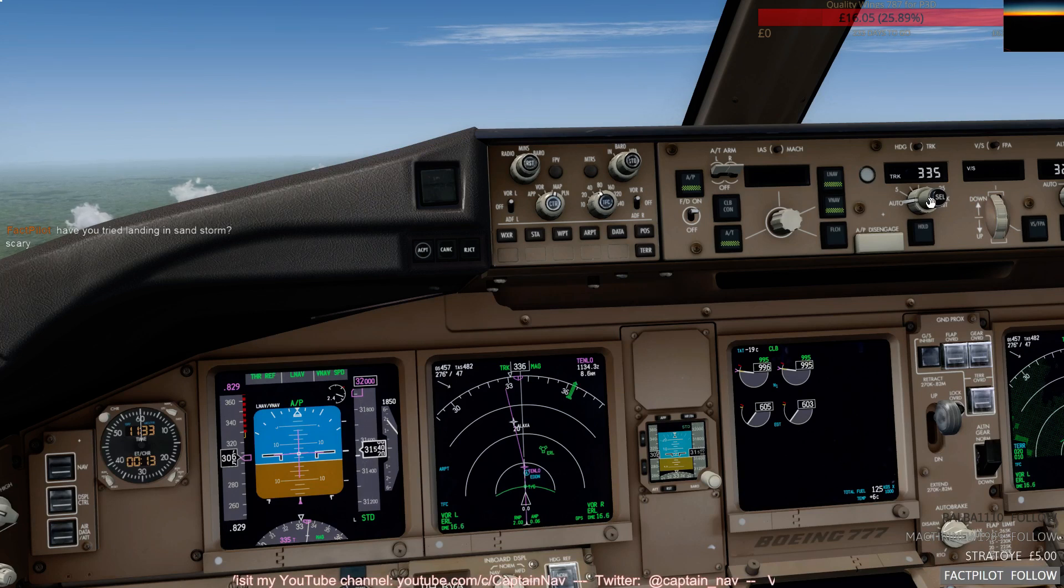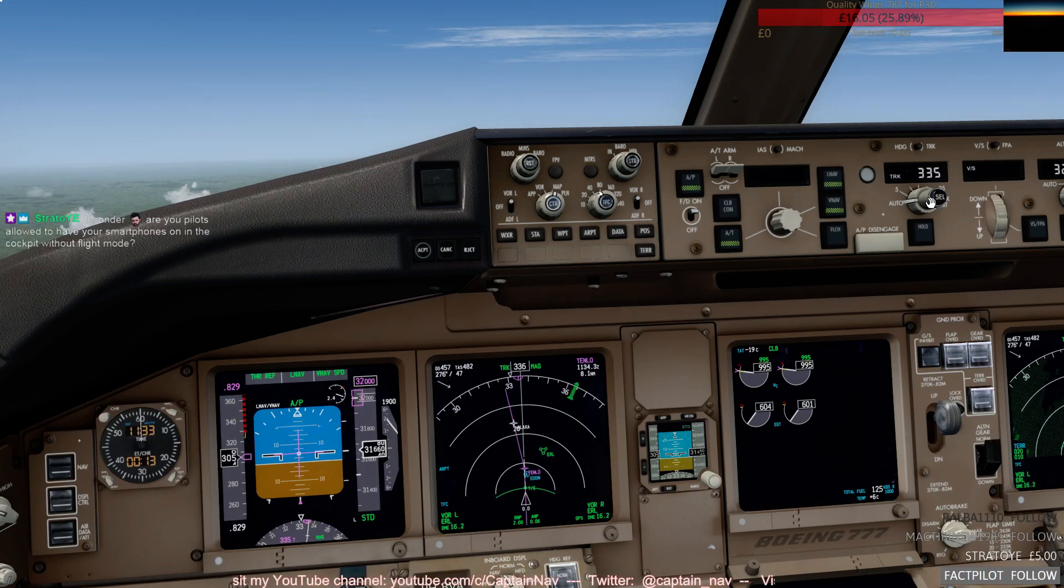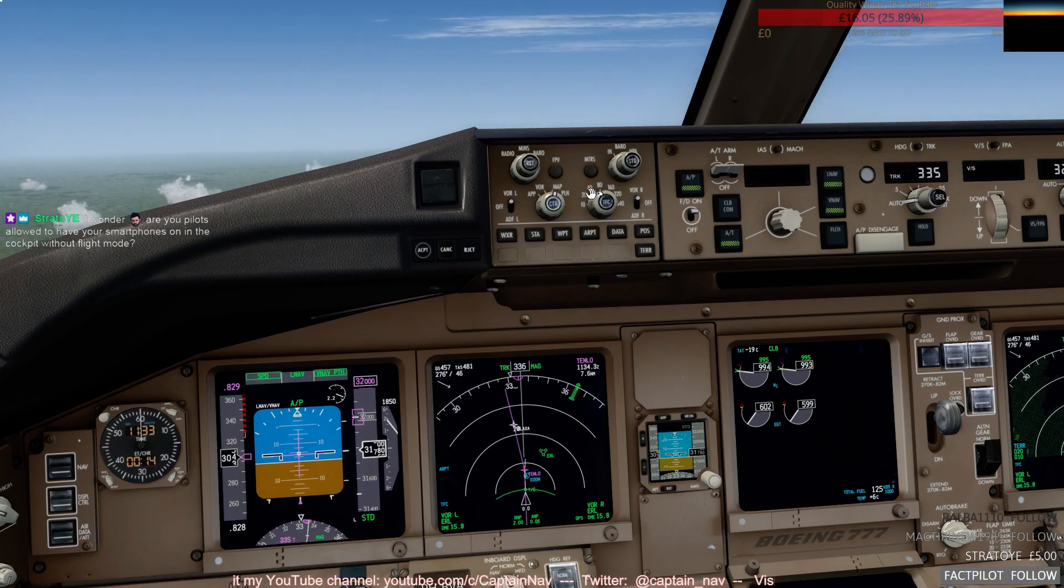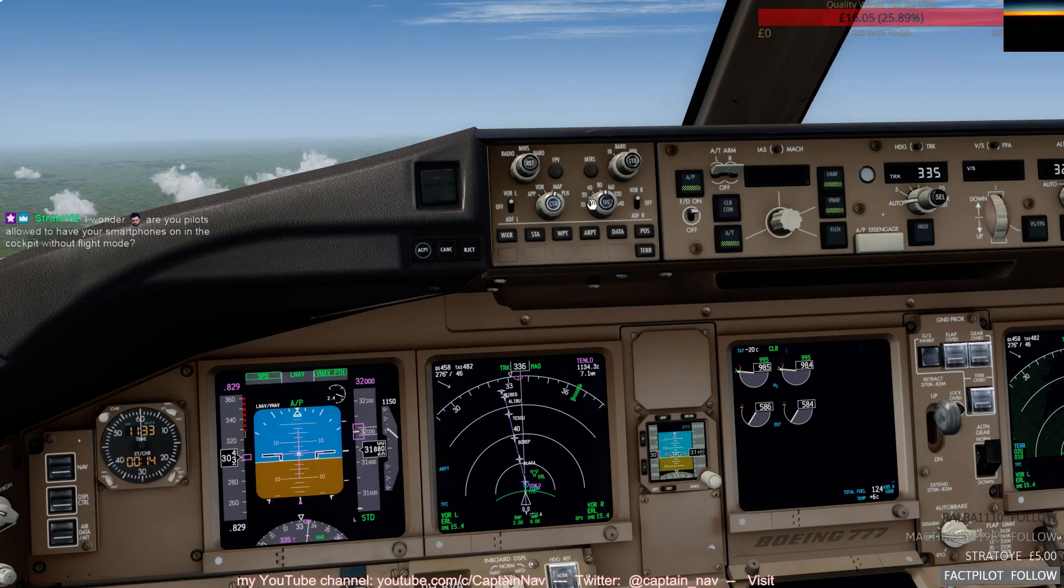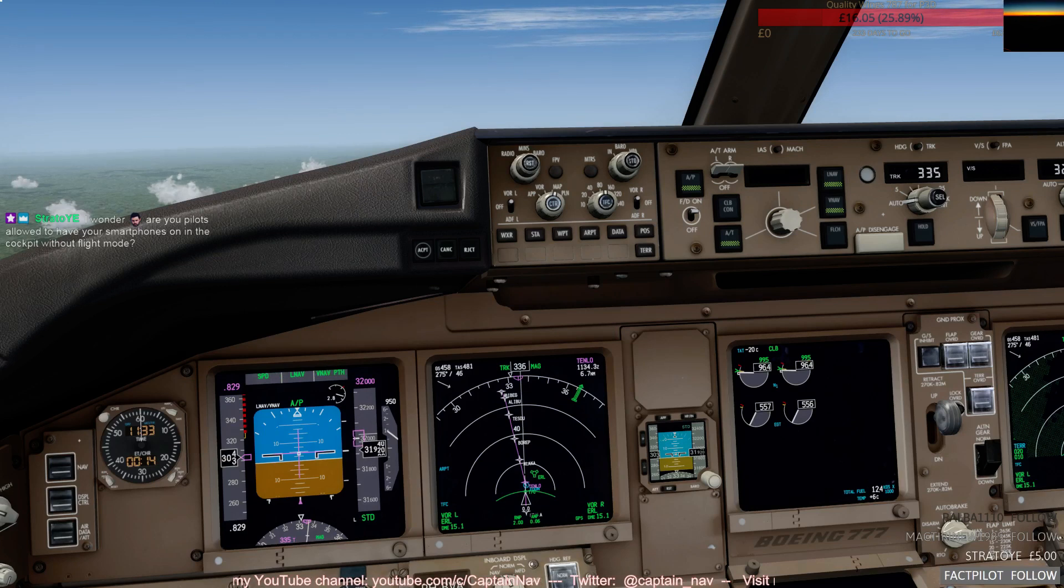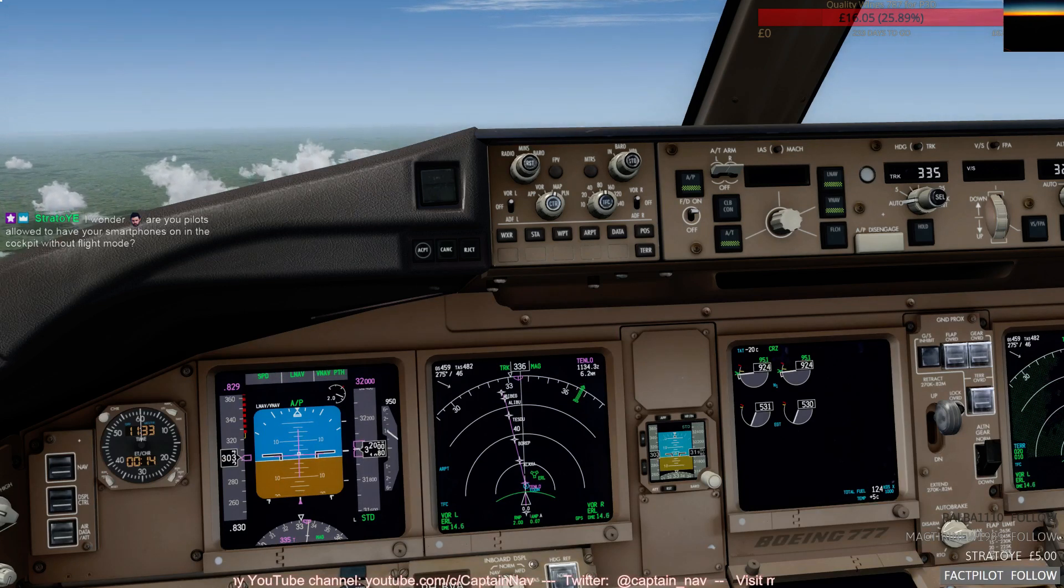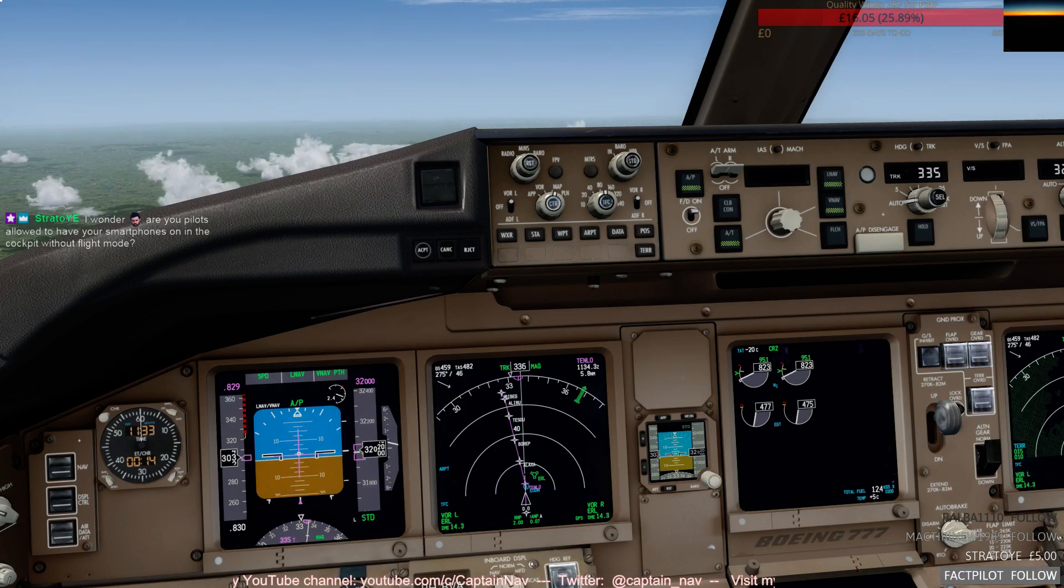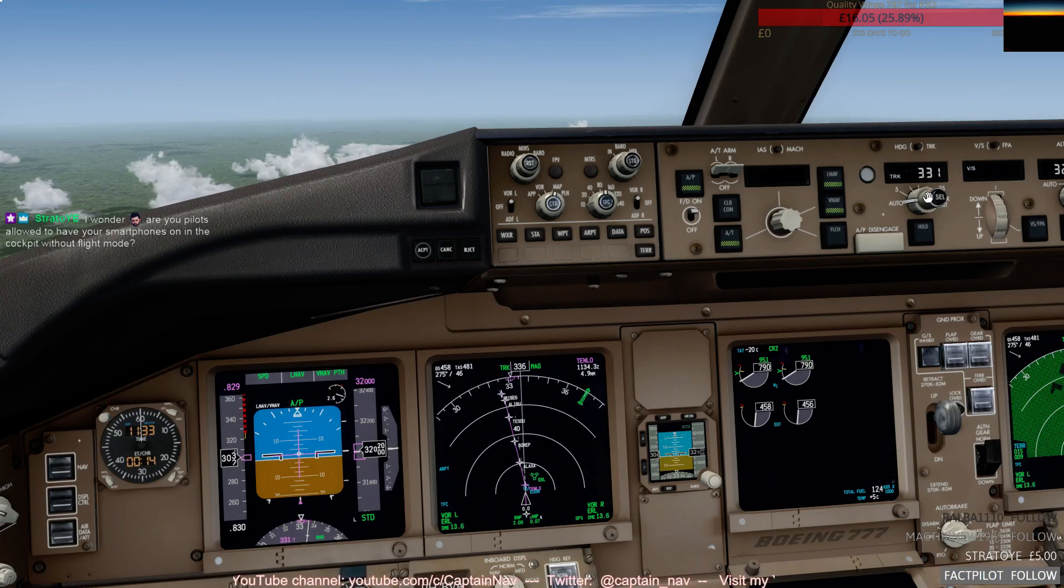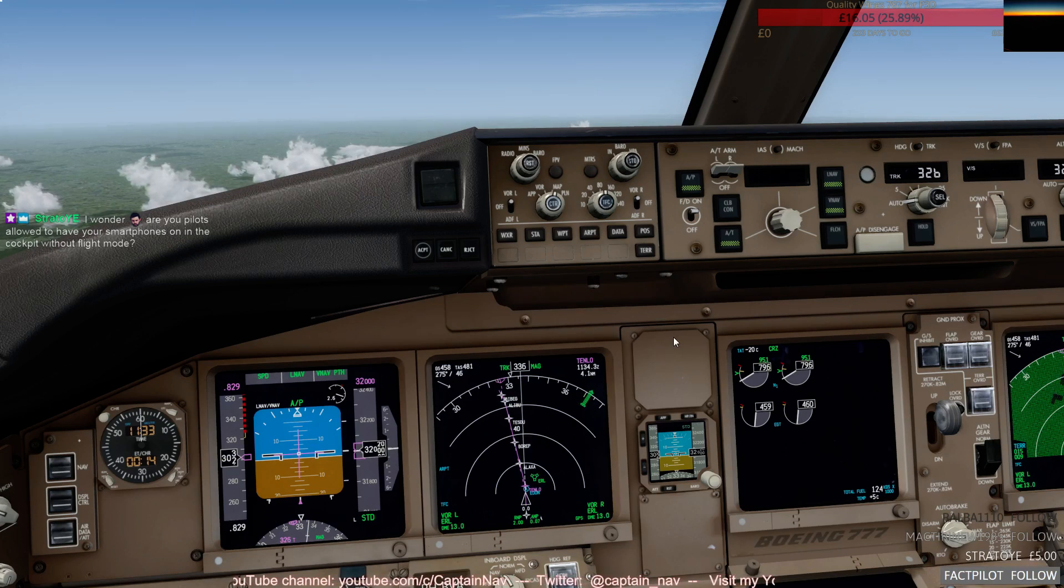Yeah, and sandstorm is not very nice as well, I can imagine. Right, so here we are for flight level 320. The flight was only an hour and seven minutes I think, so it's not going to be too long before we have to go down.